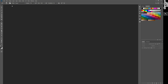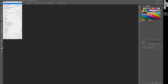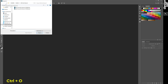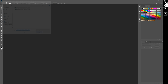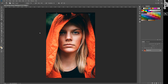Okay guys, today we will retouch the skin. Open a photo with a girl and we will see her skin is not so perfect. Today I will show you one of the easiest ways to correct it.